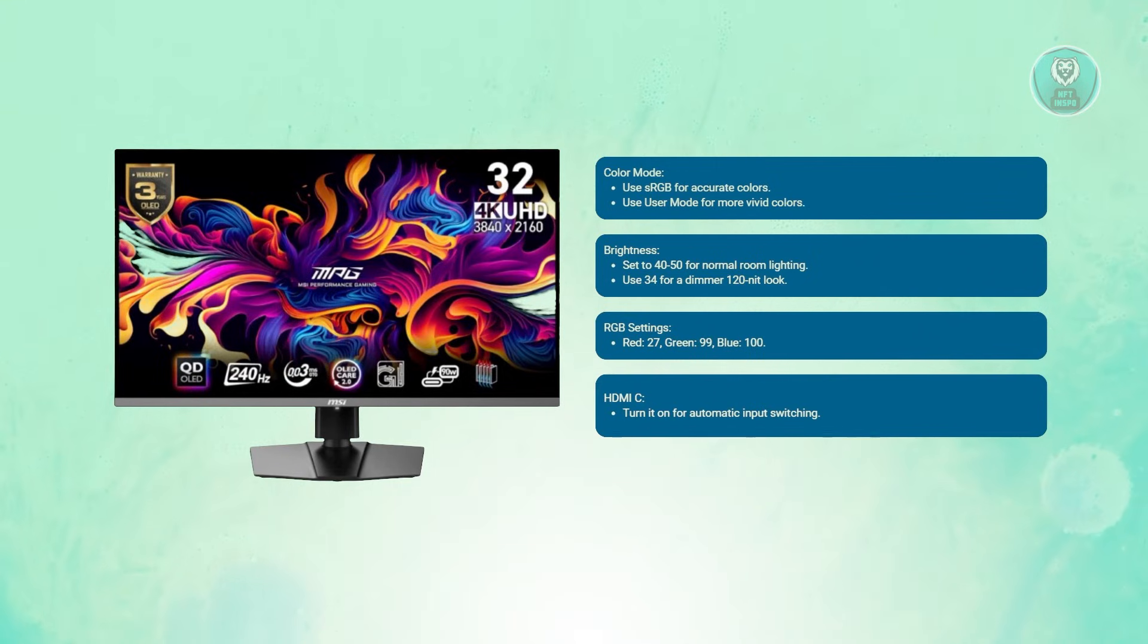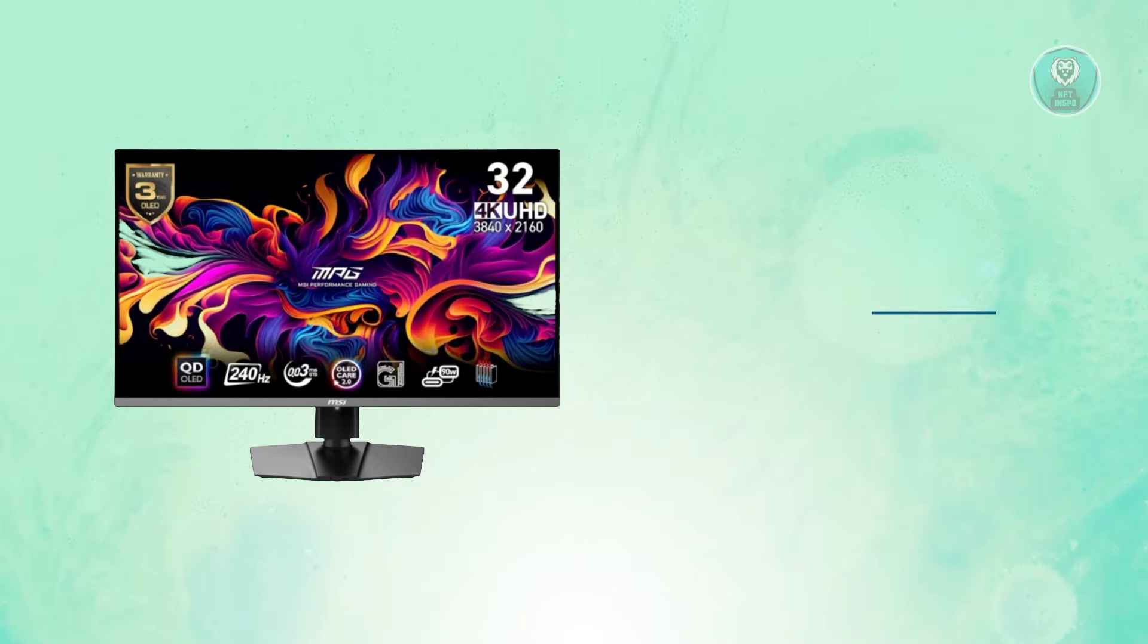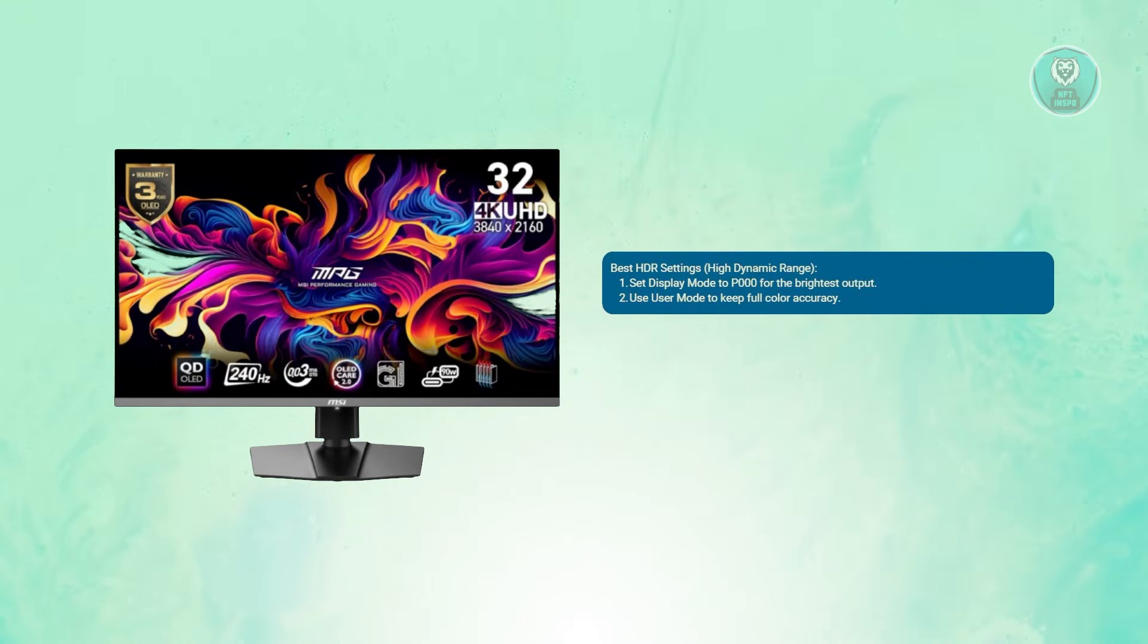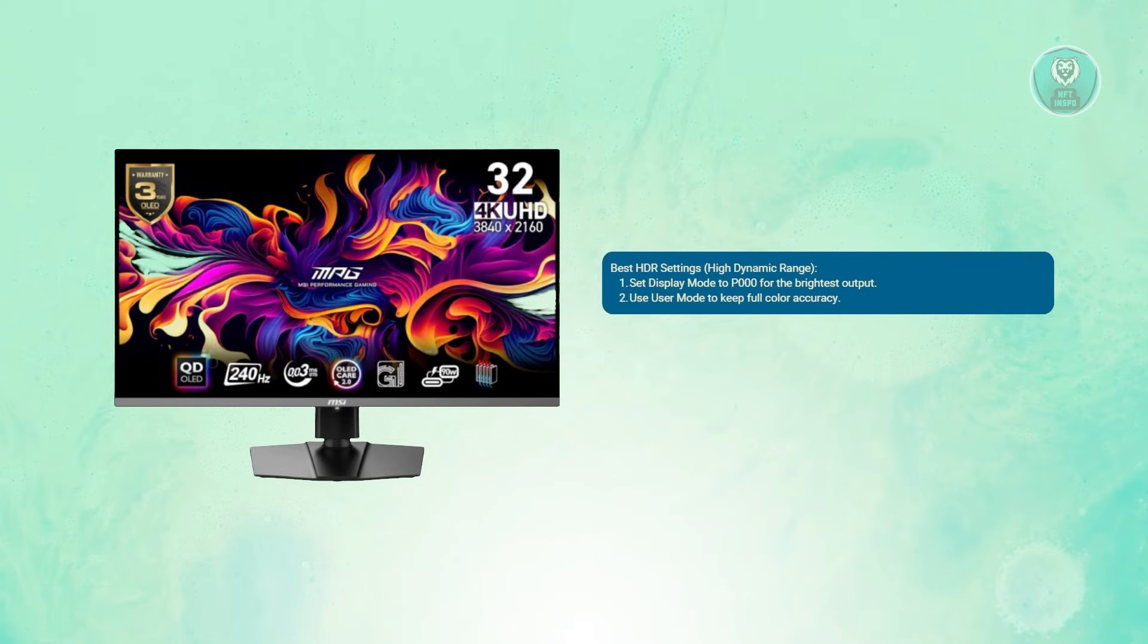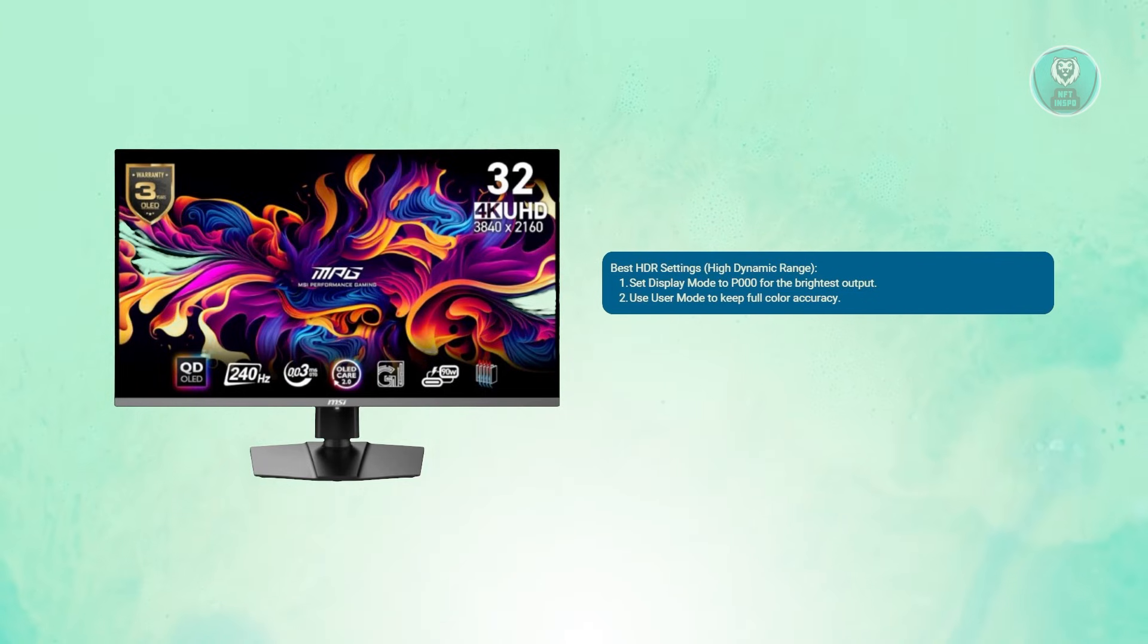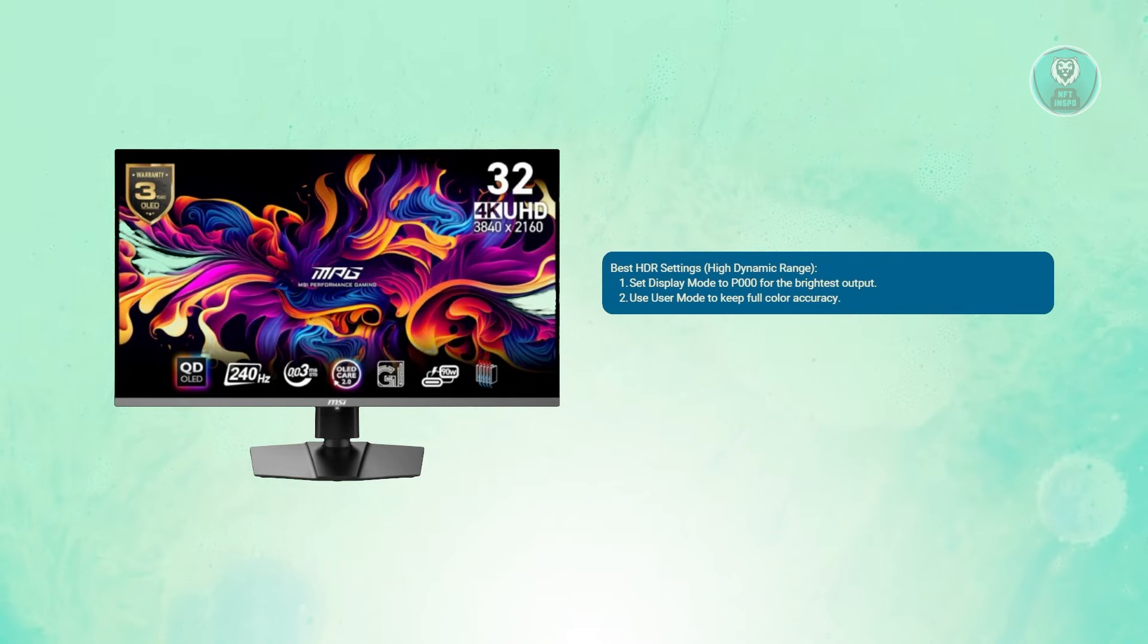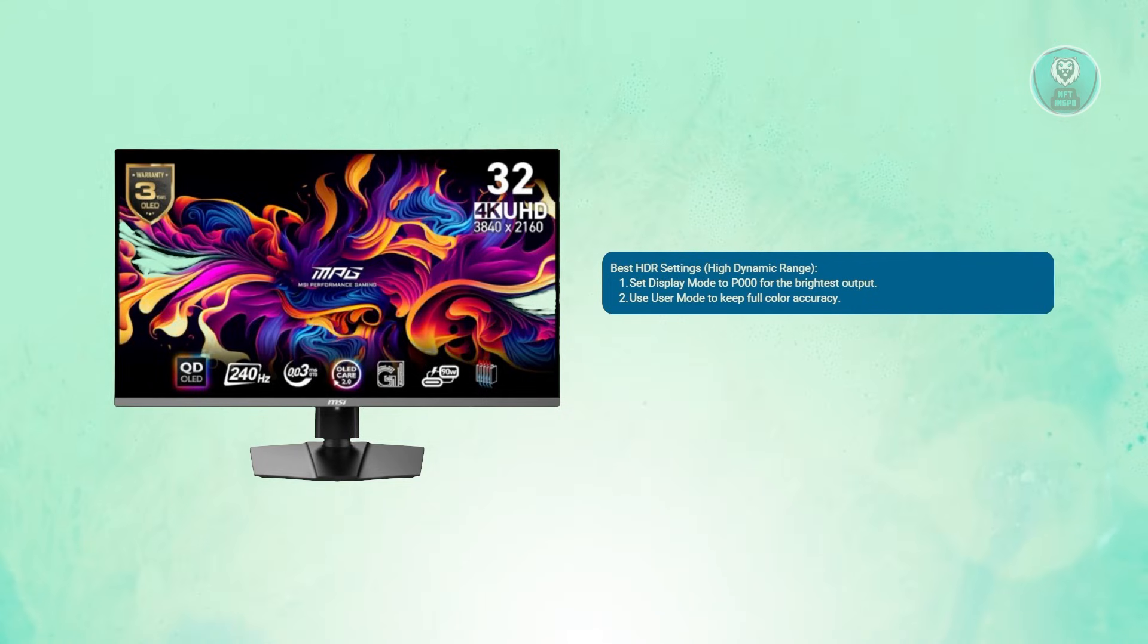Next, we have the best settings for HDR or High Dynamic Range. Set the display mode to P3000 for maximum brightness capability. Use user mode when switching to HDR input to maintain the full native color space.